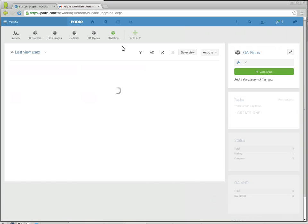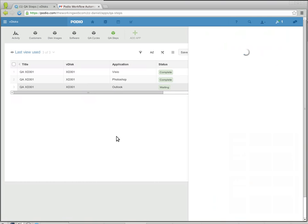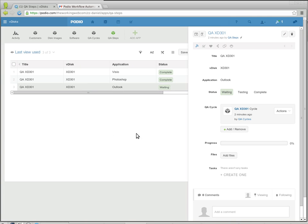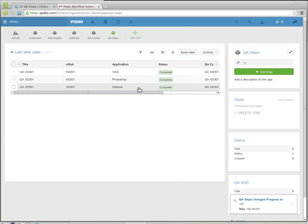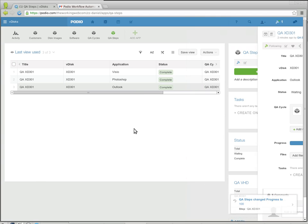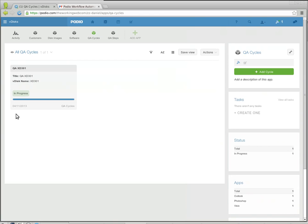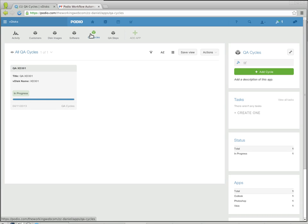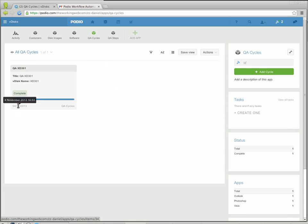Now we've got one more QA step here which hasn't been done yet. When this one gets marked as complete again, its progress is updated to a hundred percent. If you look at the QA cycle, its progress is now at a hundred percent and its status has changed to complete.